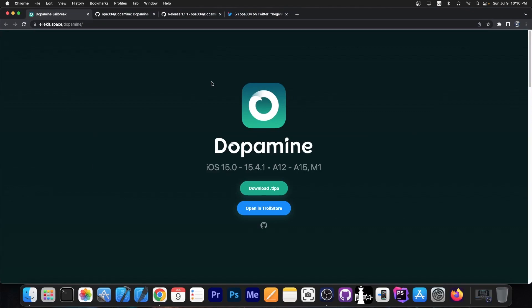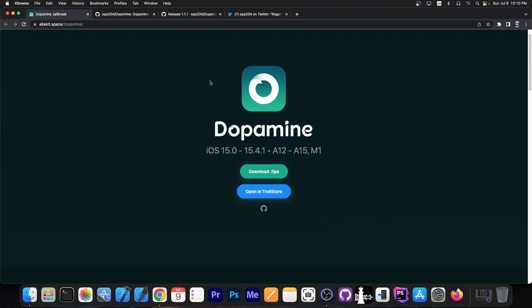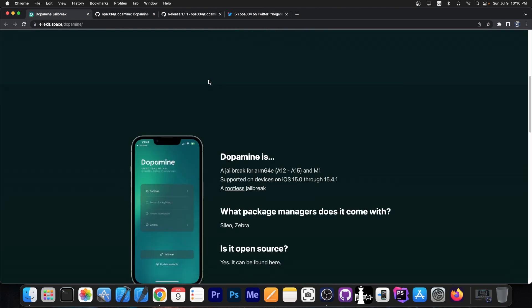Just a couple of hours ago we got a new Dopamine jailbreak update. For those of you who are unaware, the Dopamine jailbreak supports iOS 15.0 up to 15.4.1 on all modern devices — basically A12 through A15, with M1 devices supported as well. The jailbreak comes with Cilio and Zebra, you can run tweaks, and it's a rootless jailbreak. Rootless jailbreaks are actually quite great — there are only a couple of minor modifications made to tweaks, they're installed in a different place, but you can really do the same things you would with a rootful jailbreak.